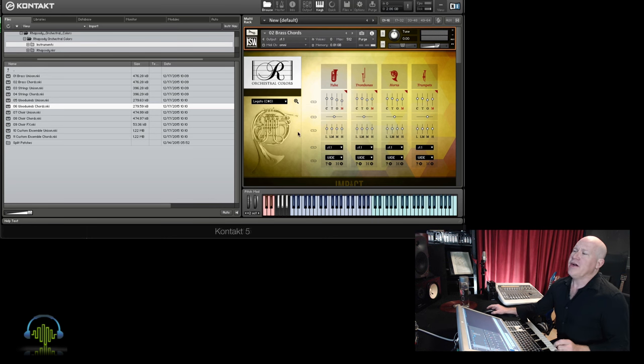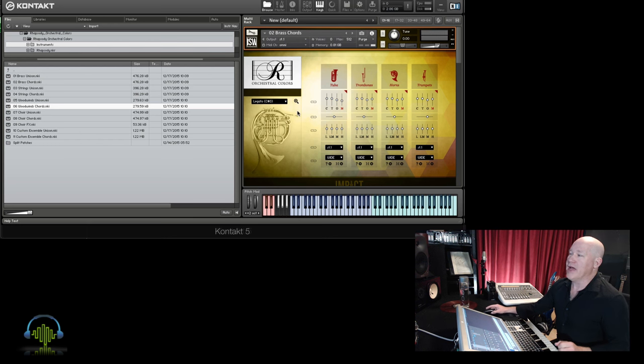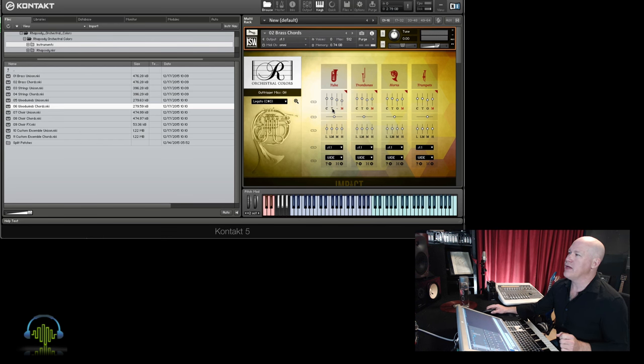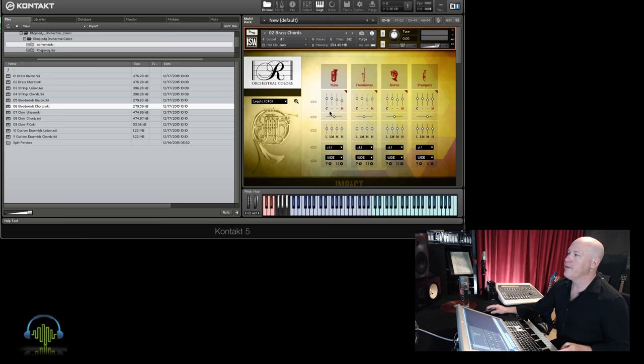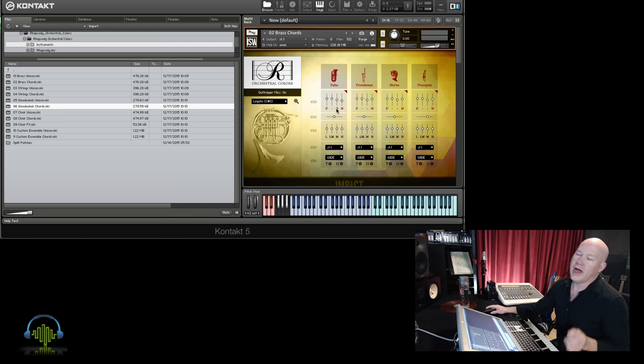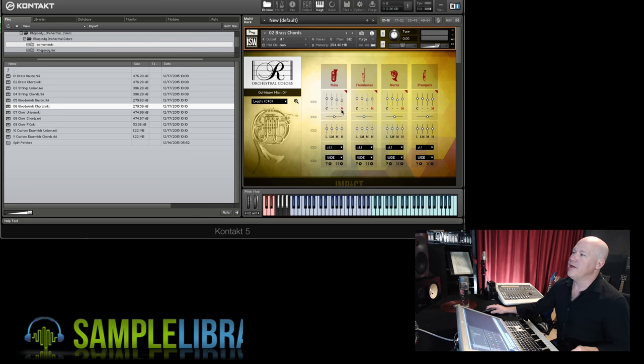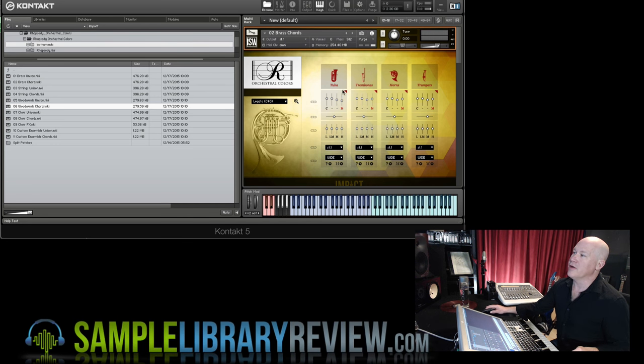In the spirit of the Rhapsody line, as Impact Soundworks has put it out, what they've done is created a very dry sample. Here we've got three different positions for microphones: a close mic, a tree mic like a Deca, and an outrigger that's further back in the room. This is a main. You can control the entire volume from there.